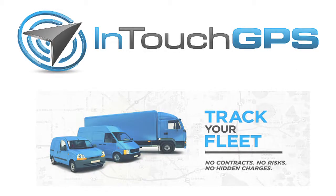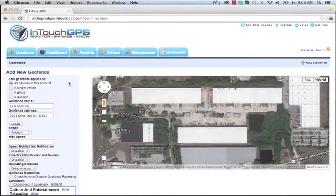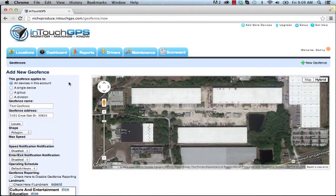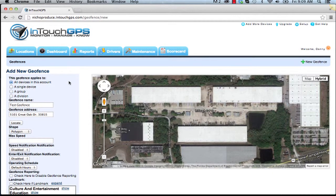InTouch GPS Geofences. A geofence is a virtual boundary around a particular location in which a notification can be generated via text message or email any time a vehicle or asset enters or exits that particular location.